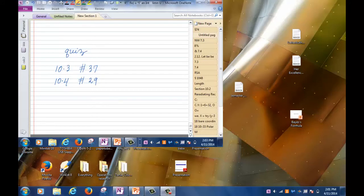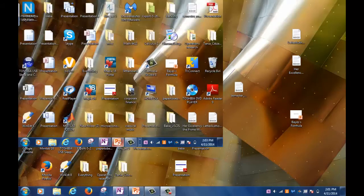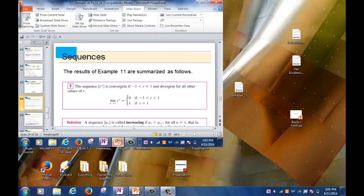The first one is a graphing problem. The second one is a finding area problem. Once again, 37 and 29 are the ones that you need to bring on Monday.